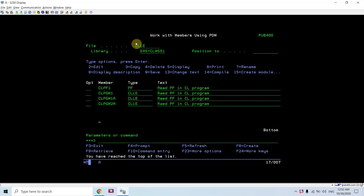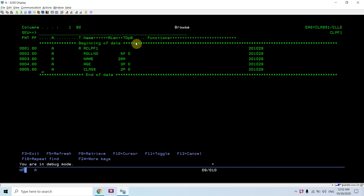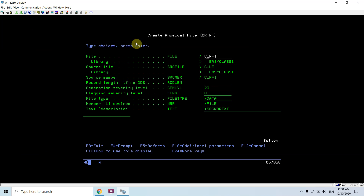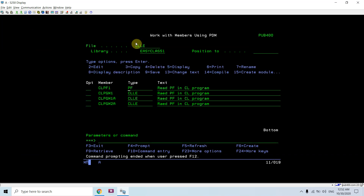I created one PF named CLPF1 having record format RCLPF1, and these are the fields defined in this PF. I compiled this using option 14 or using the CRTPF command. If I run a query on this, I have inserted two records in this PF.